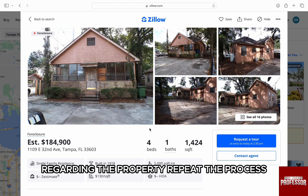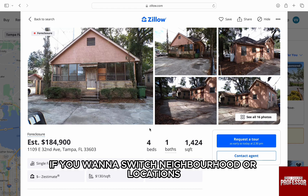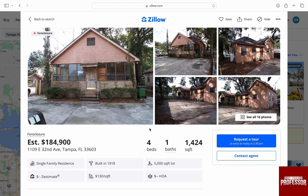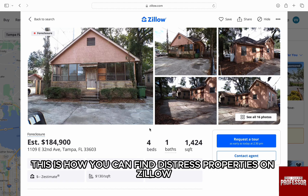Repeat the process if you want to switch to a different neighborhood or location. So this is how you can find distressed properties on Zillow.